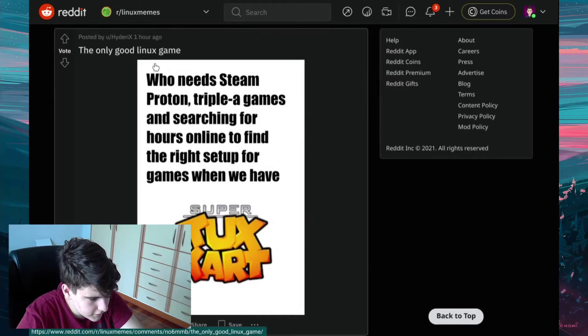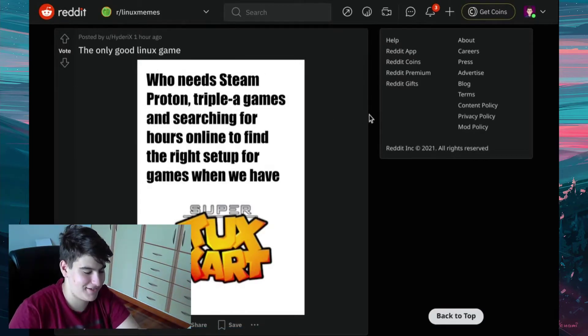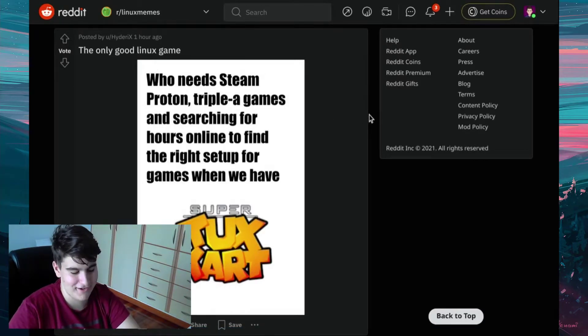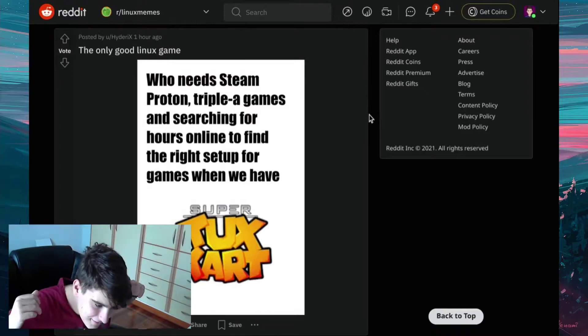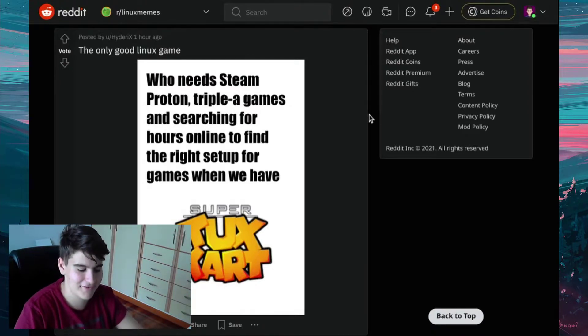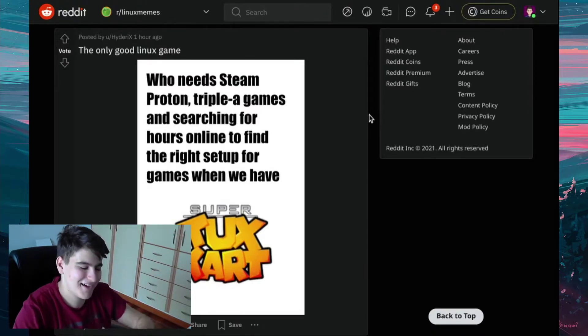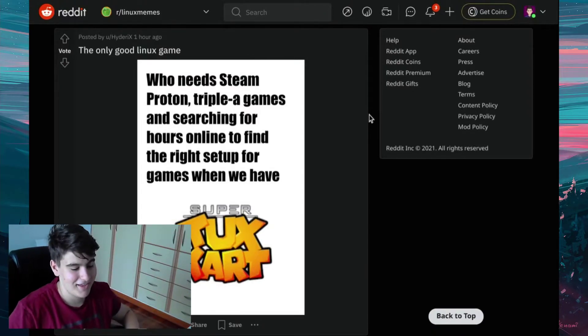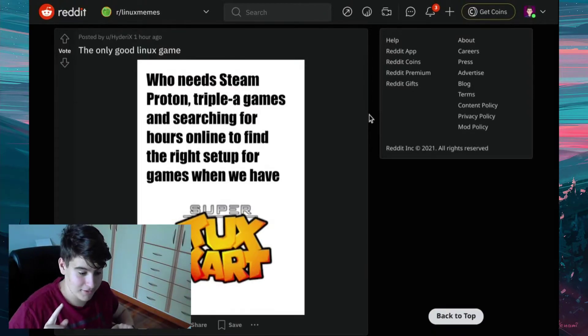The only good Linux game. Who needs Steam, Proton, AAA games and searching for hours online trying to find the right setup for games when you have SuperTuxKart. And you remind me, it's time for SuperTuxKart.